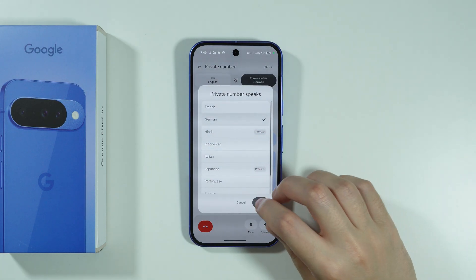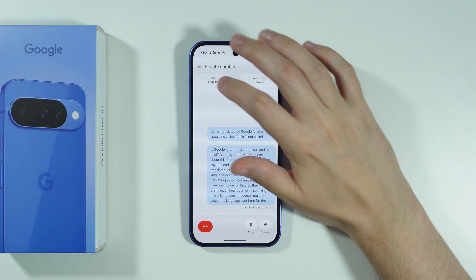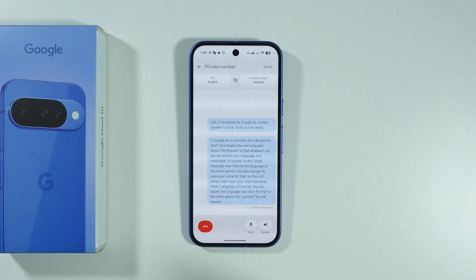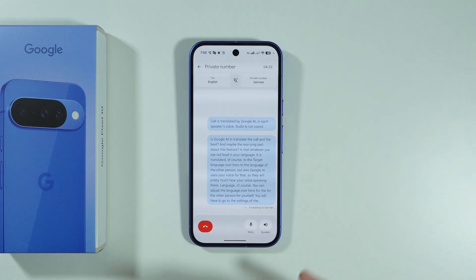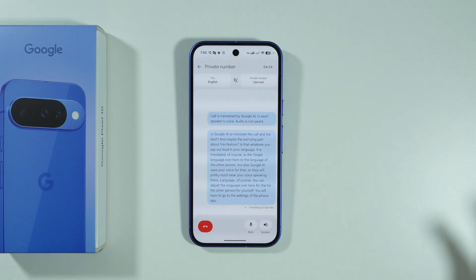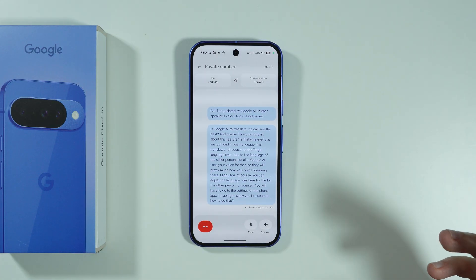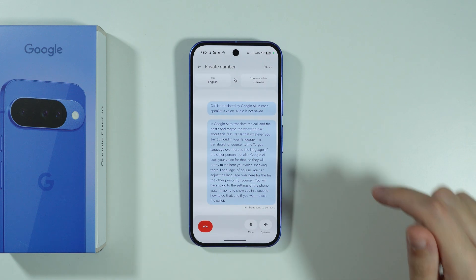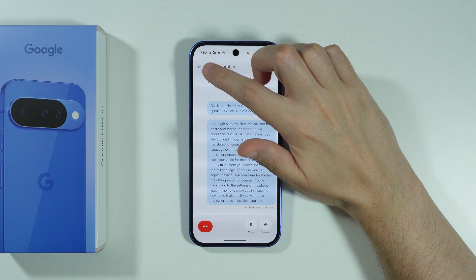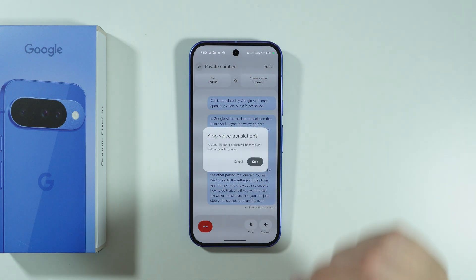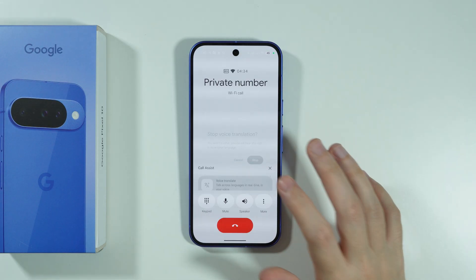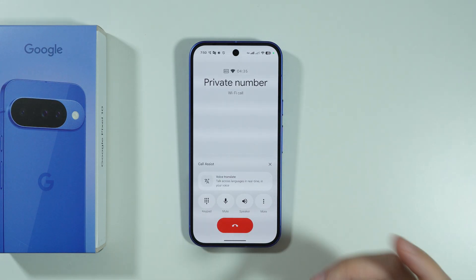You can adjust the language for the other person directly in the call. For your own language, you will have to go to the settings of the Phone app — I'll show you that in a second. To exit call translation, just tap on the arrow in the top left corner and select Stop Voice Translation.